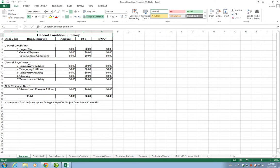The General Requirements, such as temporary facilities, utilities, parking, cleaning, protection and safety, and then personal hoist.